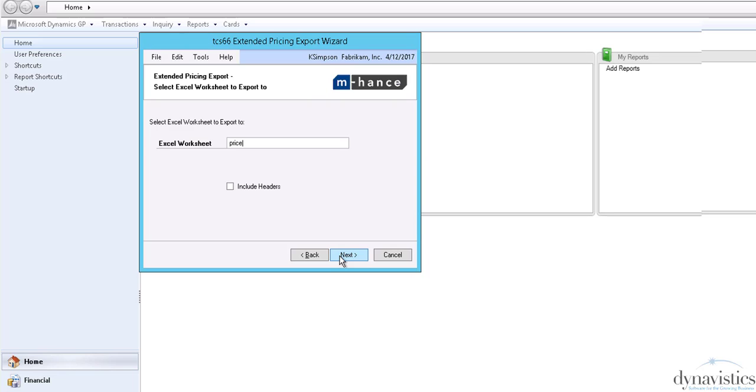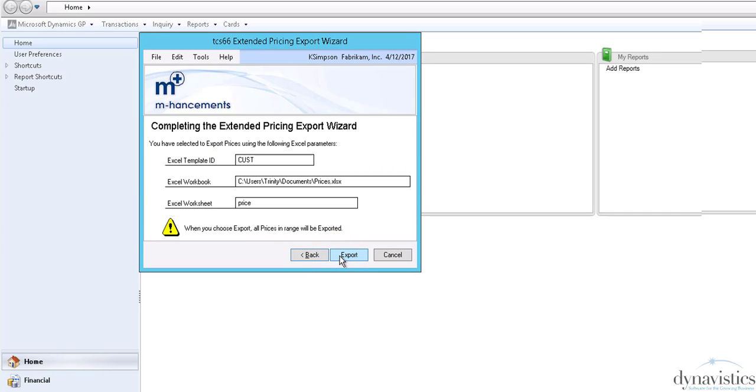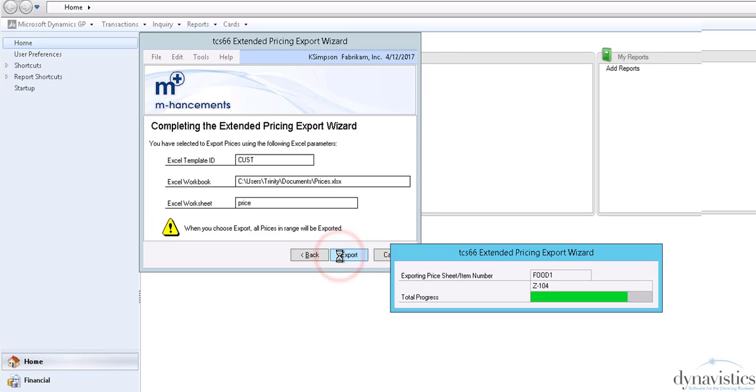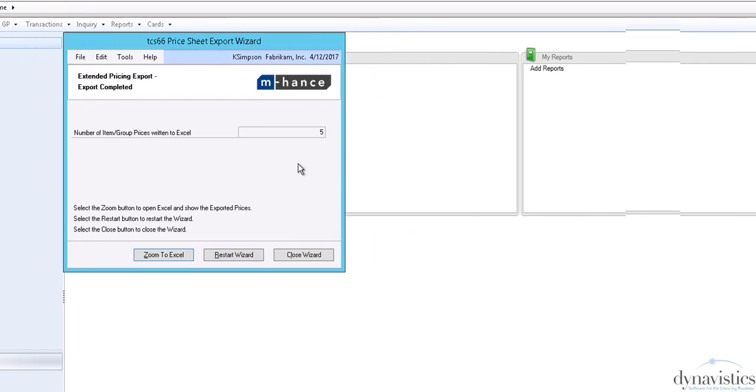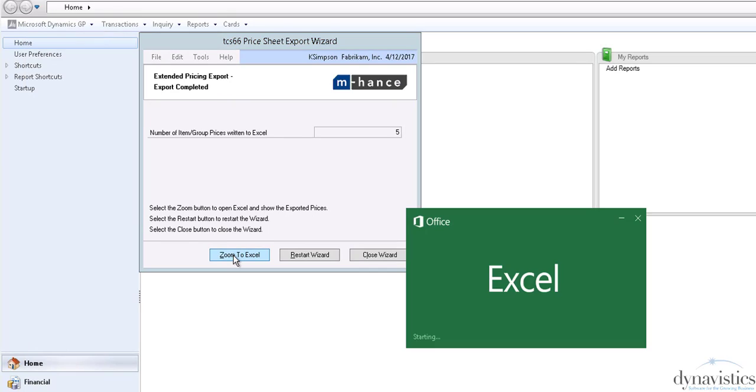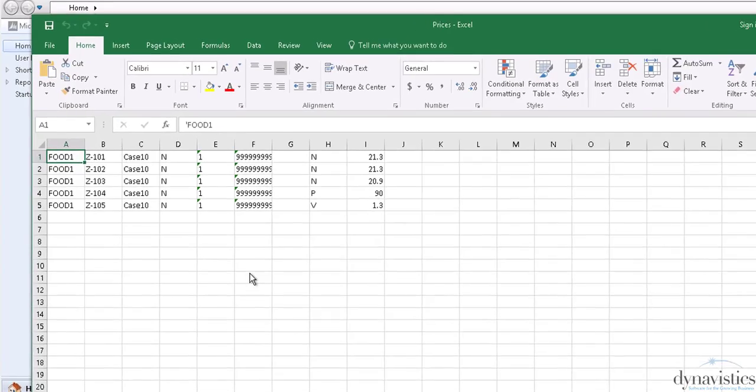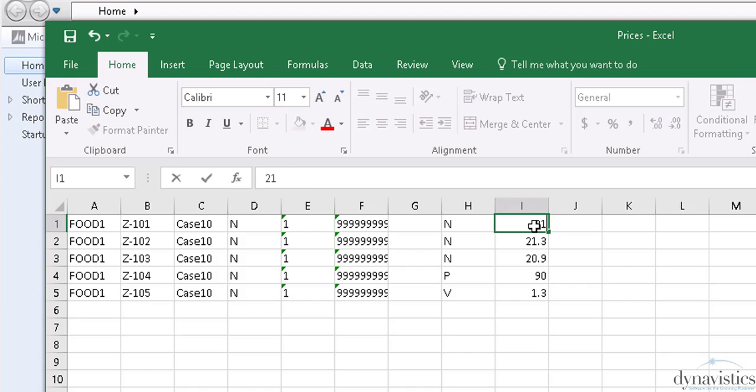The wizard will then confirm my selection criteria and then export the data. Once the export is complete, if I wish, I can zoom straight to Excel and change prices.